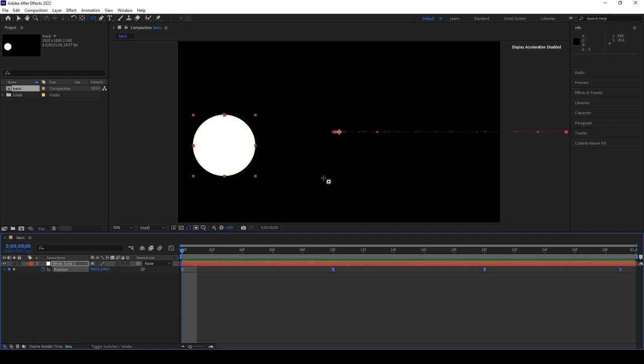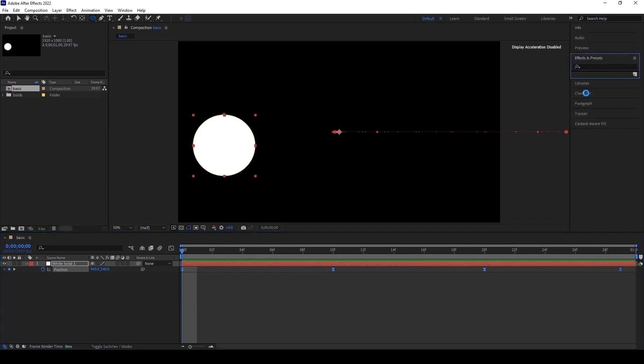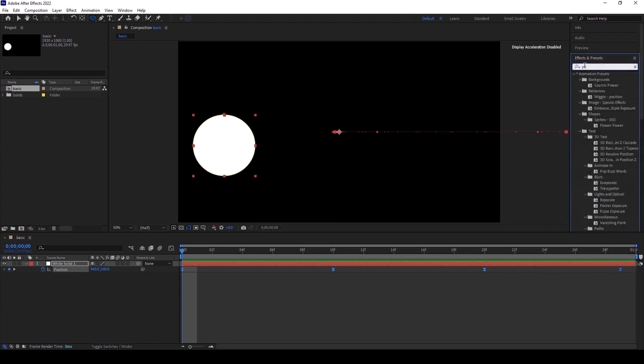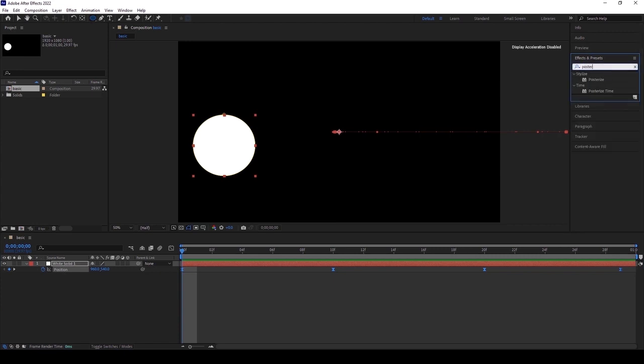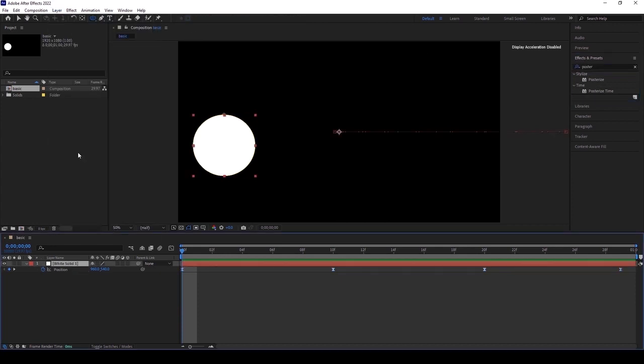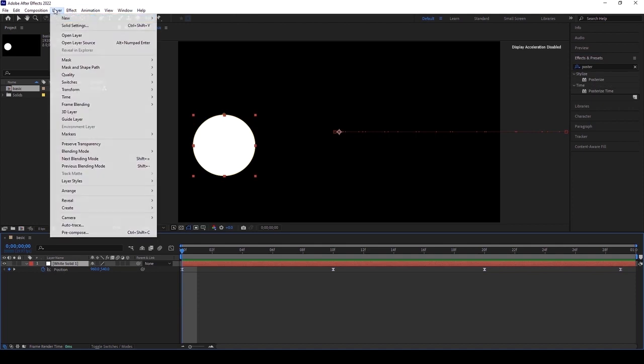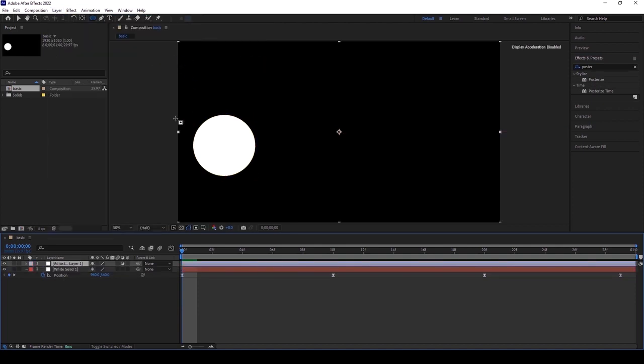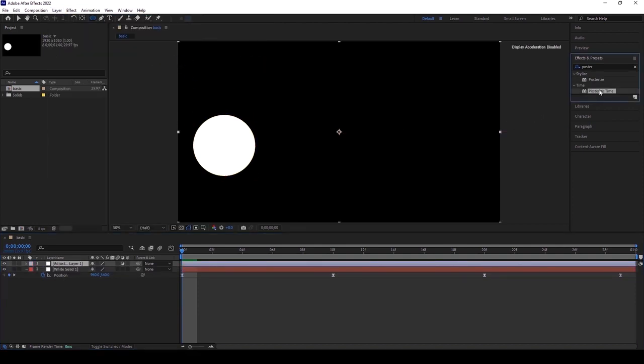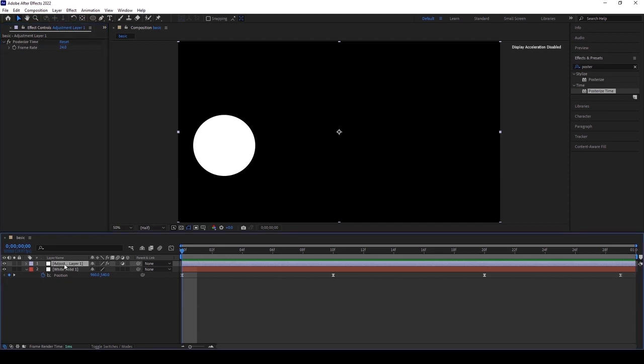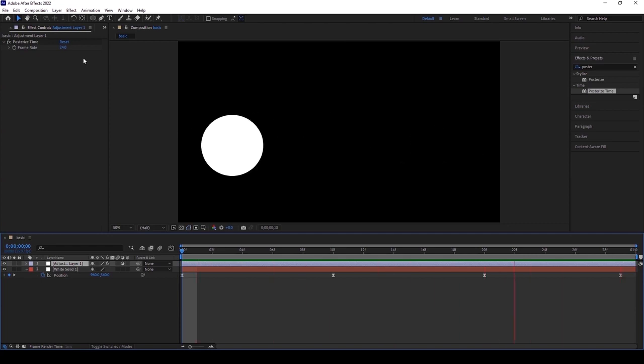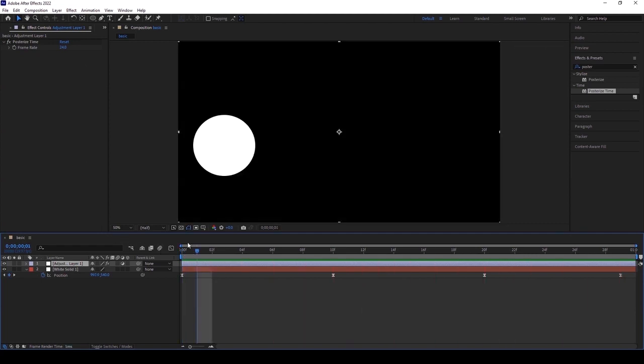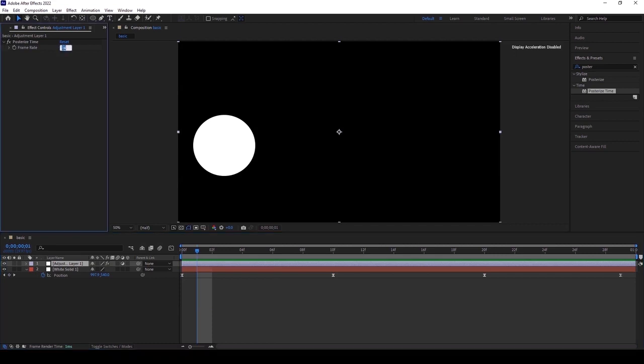Now I'm going to show the second technique of doing a stop motion. Go to effects and presets and type posterize time. Before doing that, I want to take one adjustment layer and apply this posterize time over here. Don't apply this posterize time effect directly to the particular layer because it won't work at all. Always take an adjustment layer before taking a posterize time.